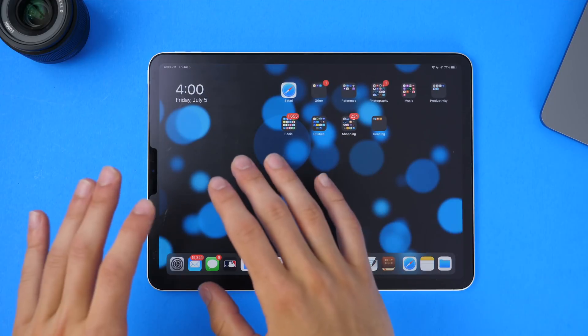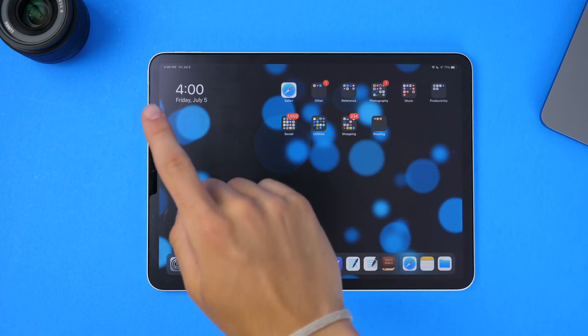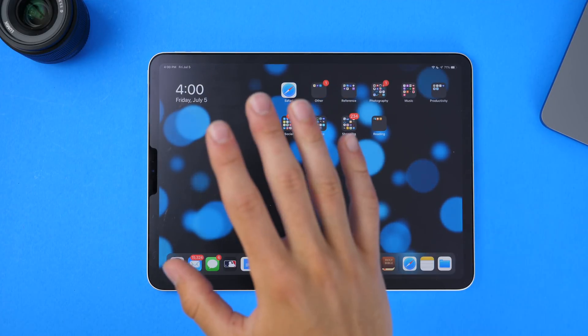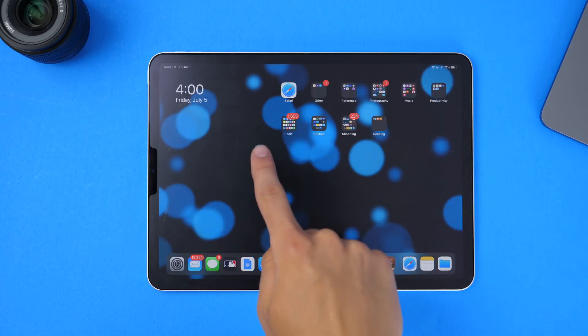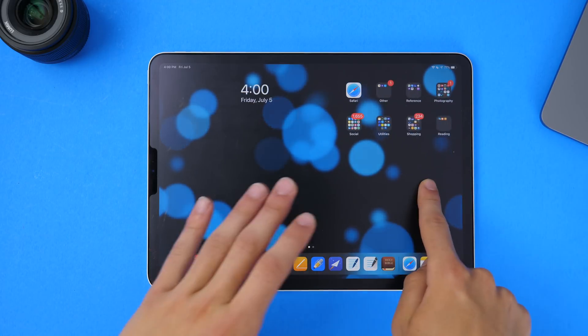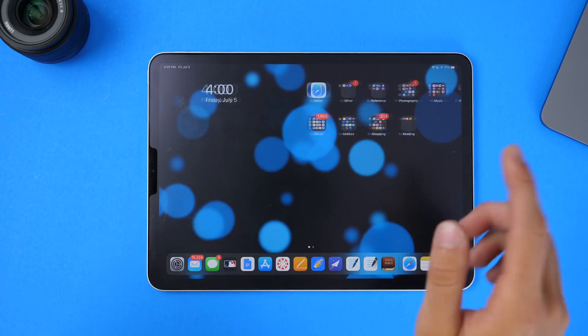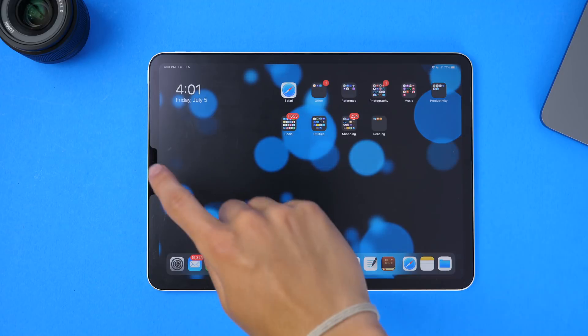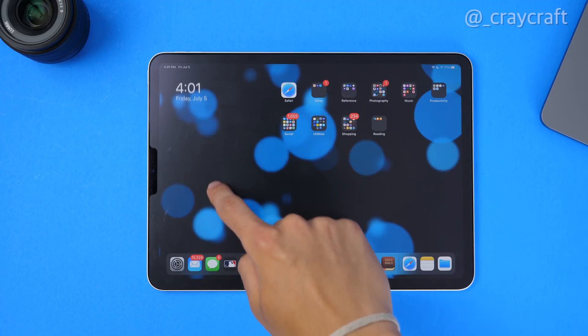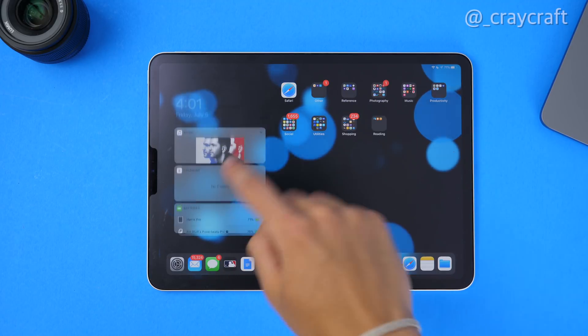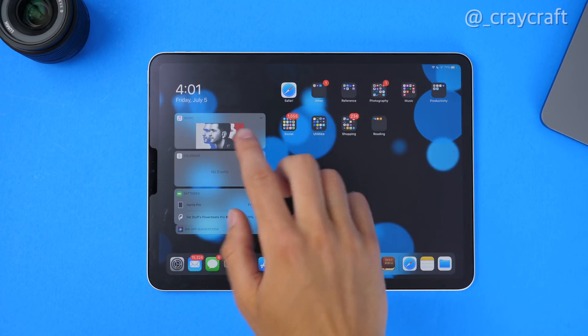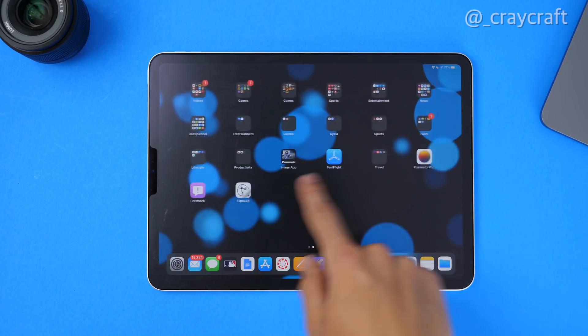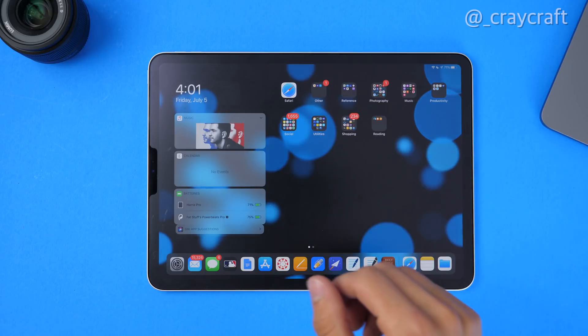From your home screen you have the new widget view, which is essentially the same view that you could get by swiping over to the right anyway, but now it's just on your home screen. You can access this by swiping up, and your widgets will be exposed just like that.